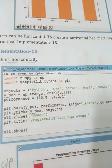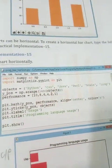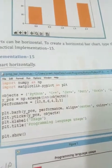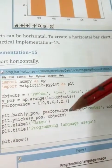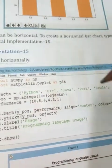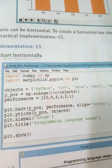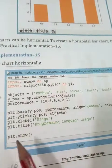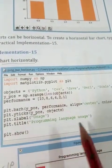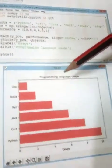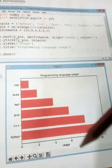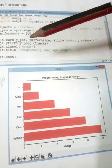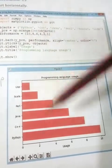We define plt.yticks with y_pos and the object list to set the y-axis tick labels, showing each programming language name at its corresponding position. We define the x-axis label as 'uses' and the title as 'Programming Language Uses'. After calling the show function, we can see the output with the title, x-label 'uses', and the programming language names on the y-axis.